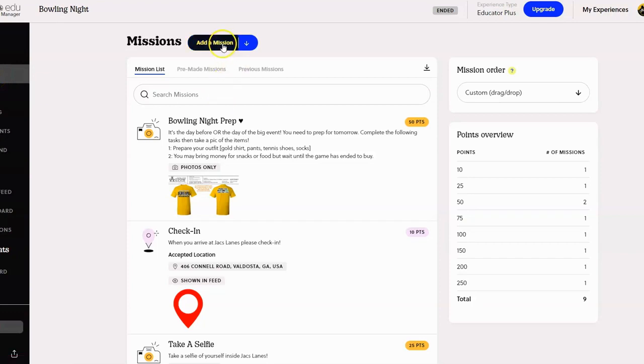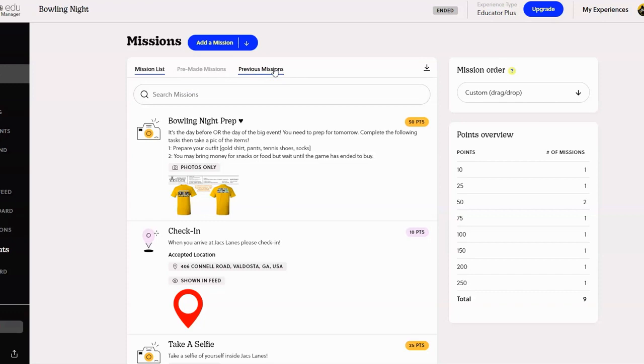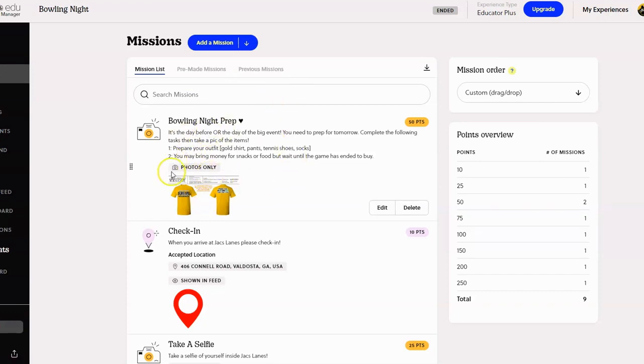Right now I'm on missions, and here's where you can add a mission. You can also look at missions that are already pre-made or previous missions that you've had that you've used for another scavenger hunt. So this is what the missions look like - again, you can upload photos, you can type instructions, you can set points as well. You can edit or delete a mission.